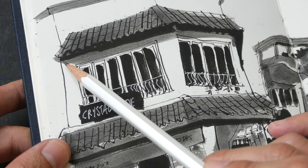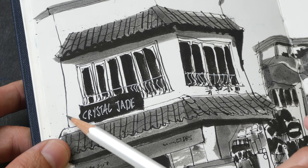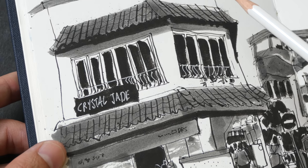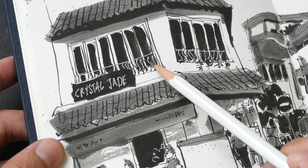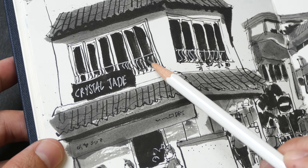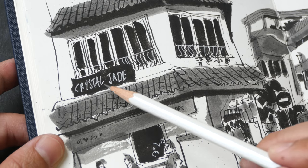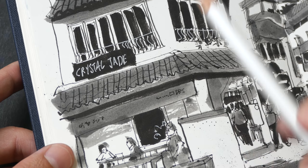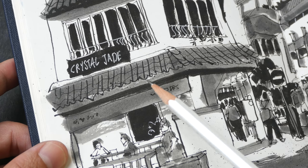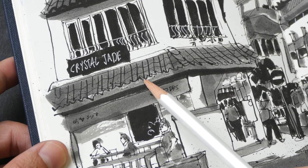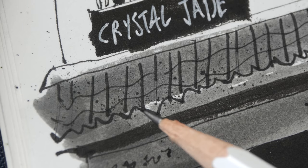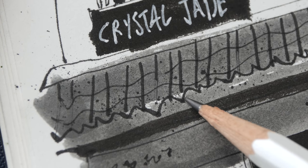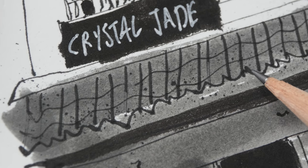And even for this line you can see some line variation. For this white on black, this part here, this white areas here, they were drawn with the white gel pen.